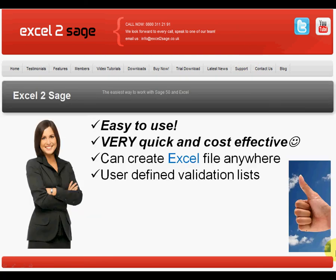So in summary, Excel to Sage is very easy to use, very quick and cost effective.